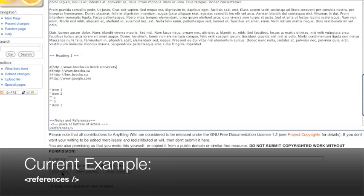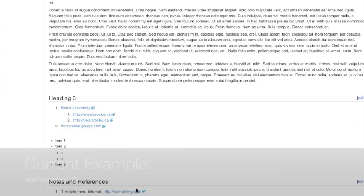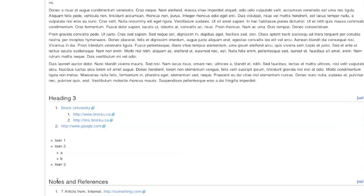We hit save. There is our notes and references section and the actual reference typed above.